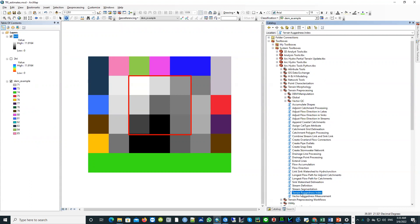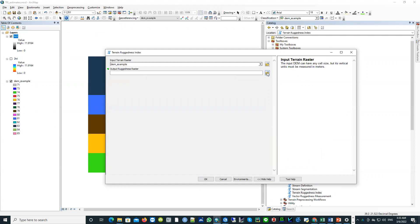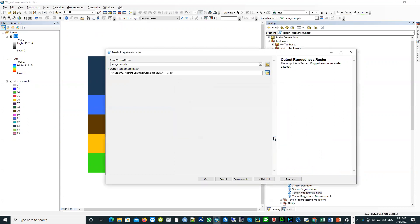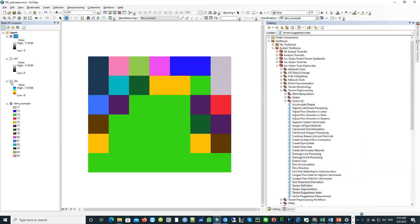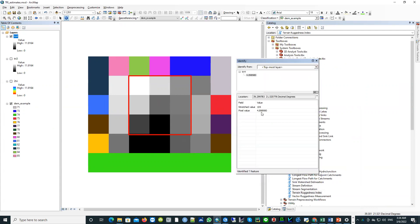If you click the tool, you can use a digital elevation model as input and then run to estimate the TRI. The estimated pixel value for this square is 4.8989 — exactly the same value that I already estimated manually from the original digital elevation model. So that's all for today, and thank you very much.